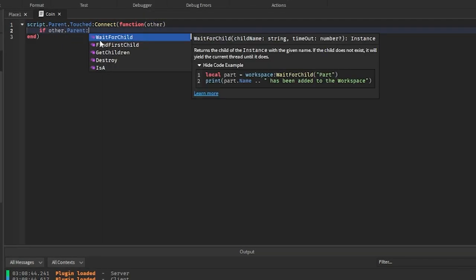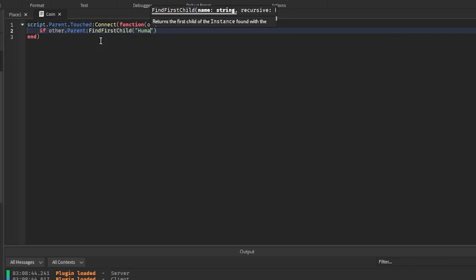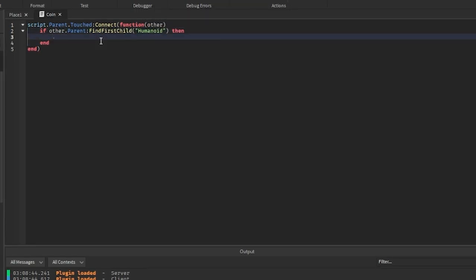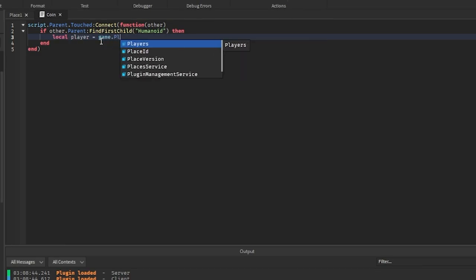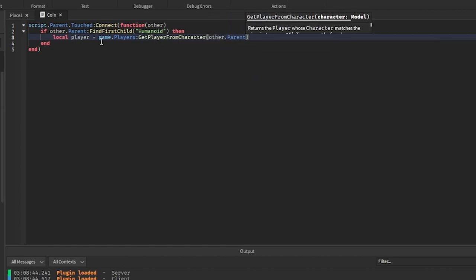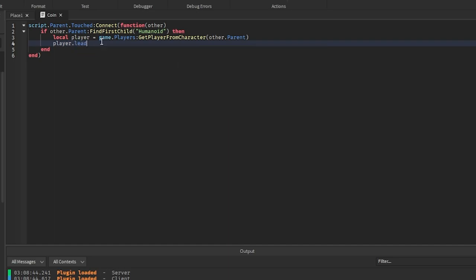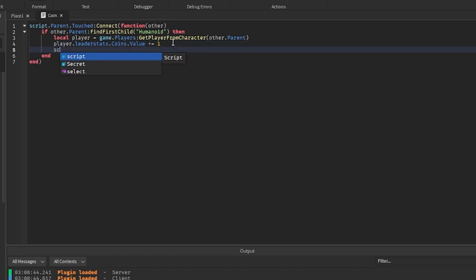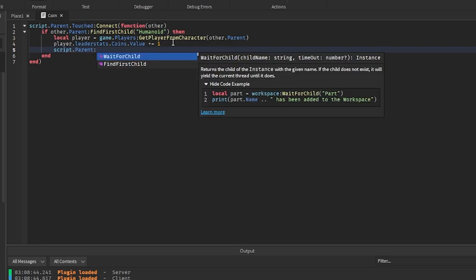We're going to write: script.Parent.Touched:Connect(function(other). Then: if other.Parent:FindFirstChild('Humanoid') then we get the player, which equals game.Players:GetPlayerFromCharacter(other.Parent). Then we do player.LeaderStats.Coins.Value += 1. You can put whatever LeaderStat value you have and change the amount depending on the coin. After the player collects the coin, we destroy it with script.Parent:Destroy().